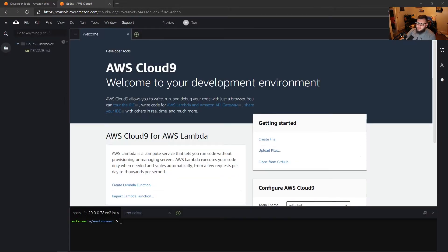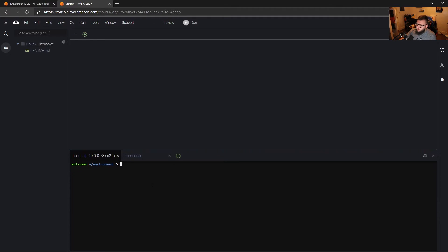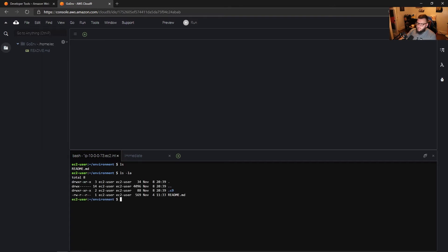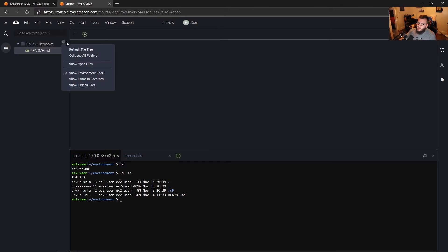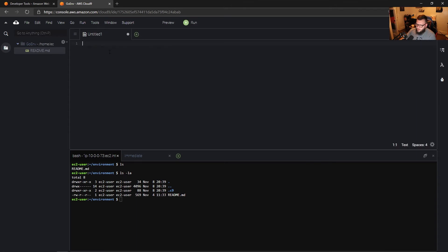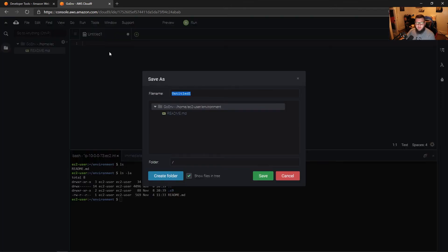We are now officially inside our new environment. There's a welcome screen — we can close that. We can see that we're in a terminal; it is a Linux box. We can do things like 'ls' or 'ls -la' — it's full bash, which is great. We can see there's a directory and a readme. Opening the readme, it's the default AWS Cloud9 readme. Now let's start creating some code. I'll click the plus button, click new file, and save it as 'go_version_checker.go' in the goenv directory.